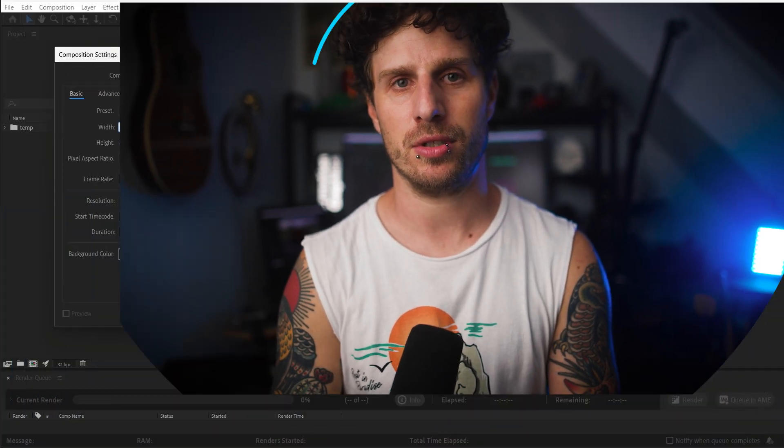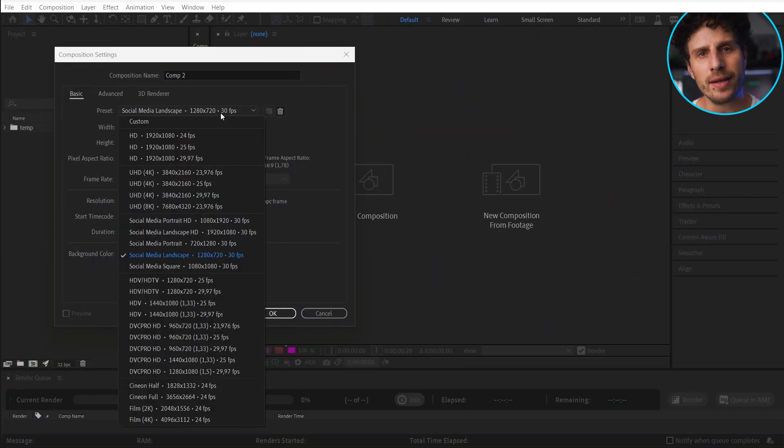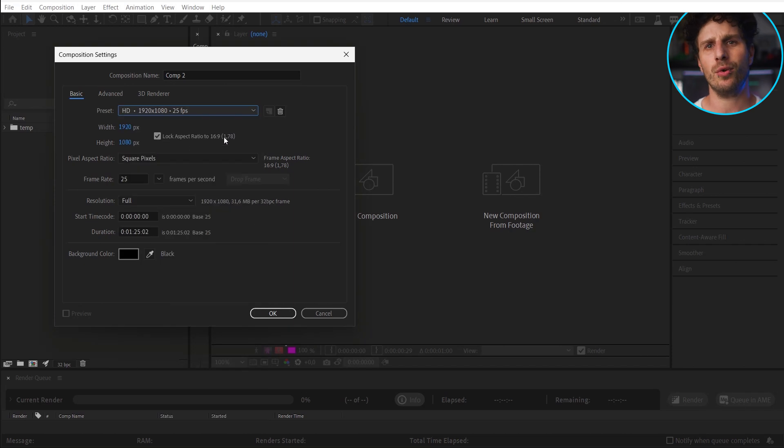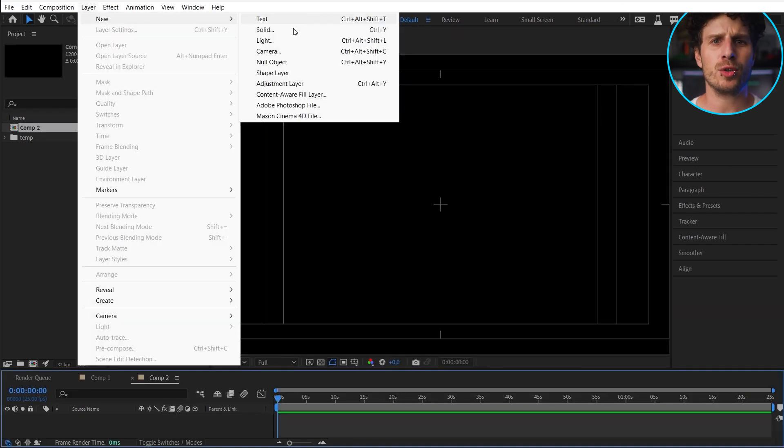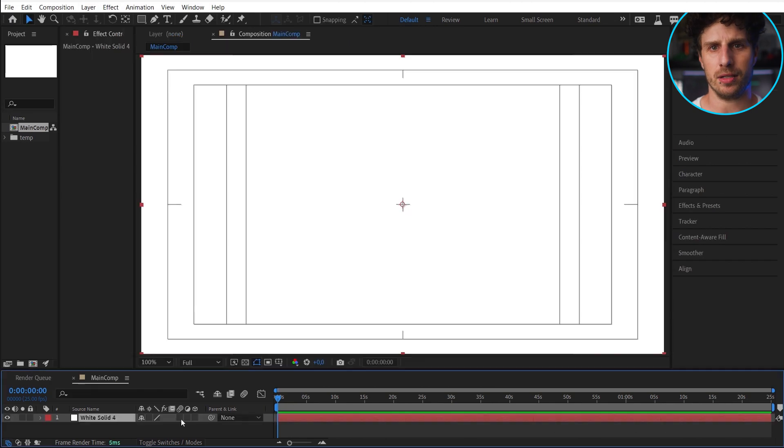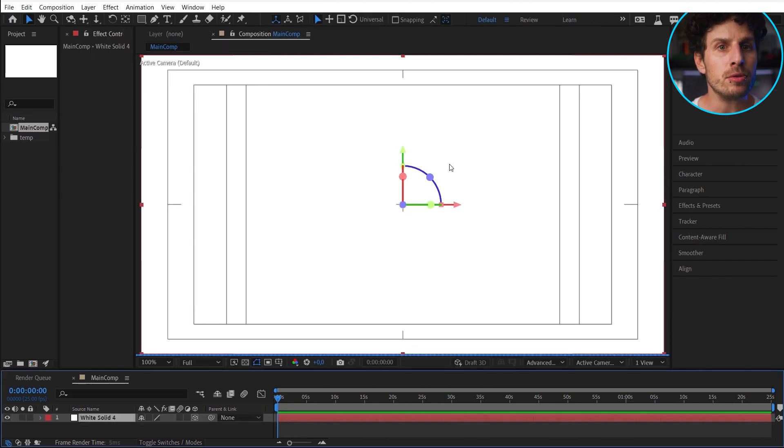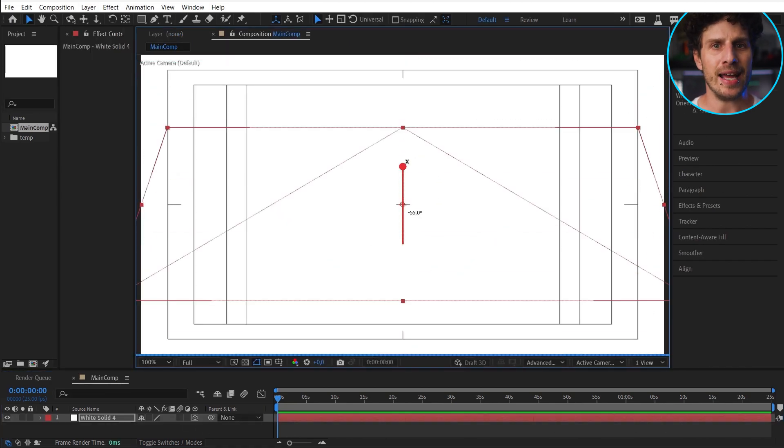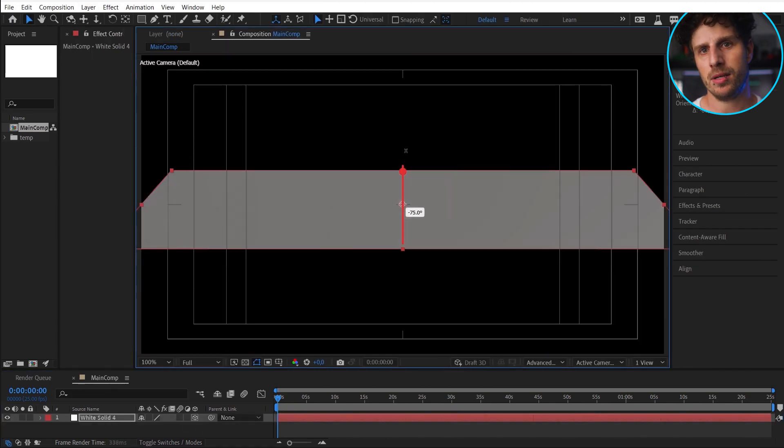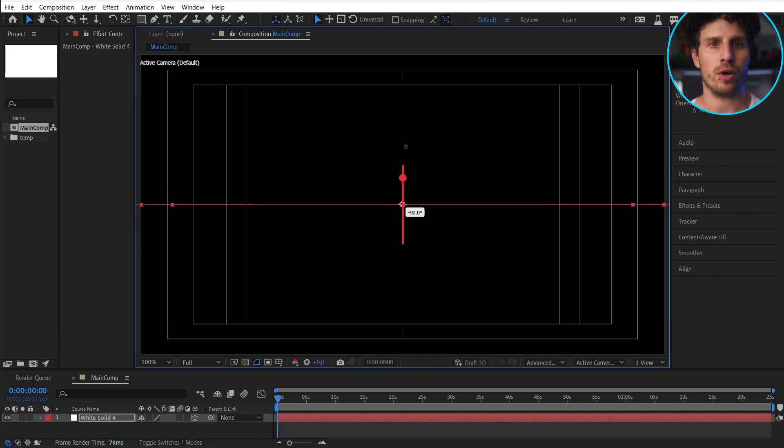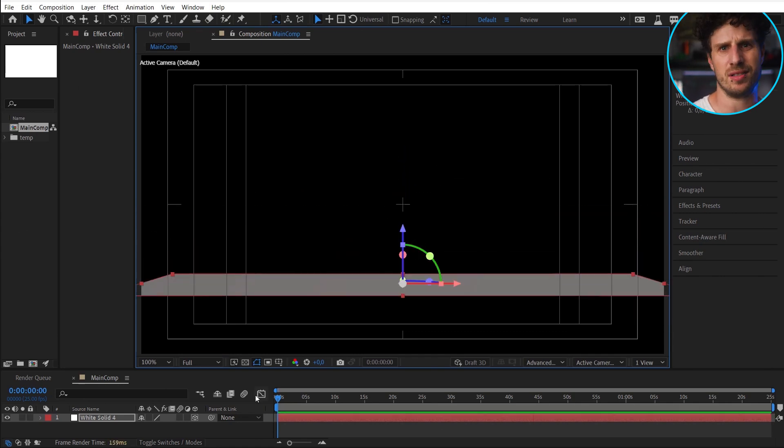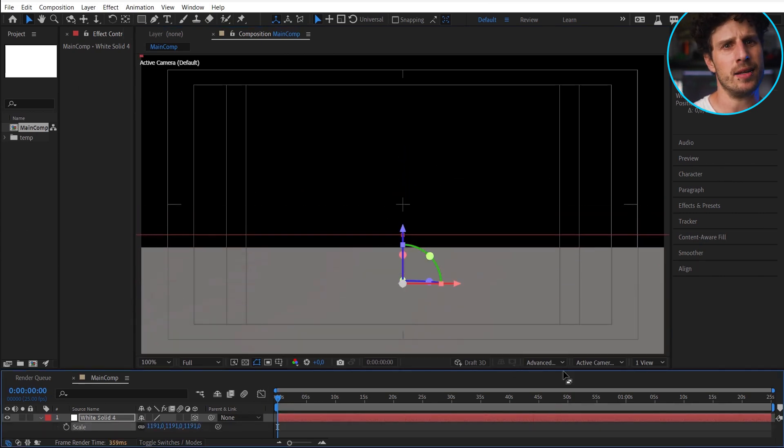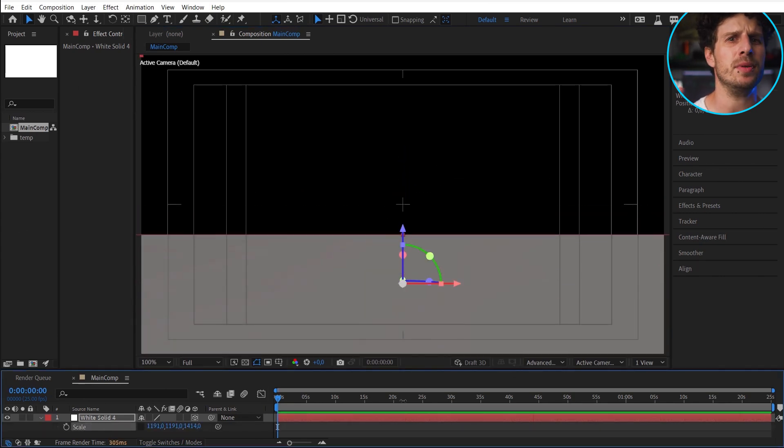Create a new composition, 1920x1080, which is Full HD, and hit OK. Let's start with a white solid. Make it 3D, rotate it, and scale it up. So we have a floor that simply goes into the distance.